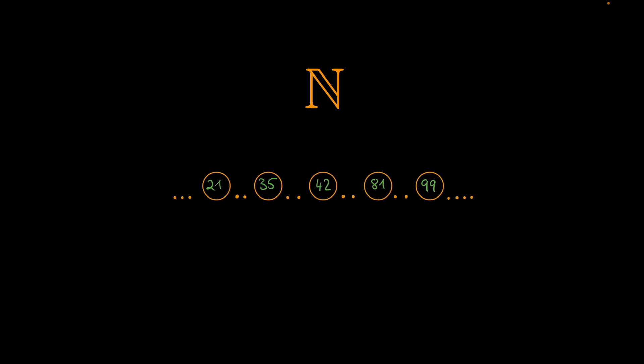Natural numbers seem to always be composed out of prime numbers, like the number 42 for example, which is a product of the prime numbers 2, 3 and 7. This product of prime numbers is called a prime factorization.